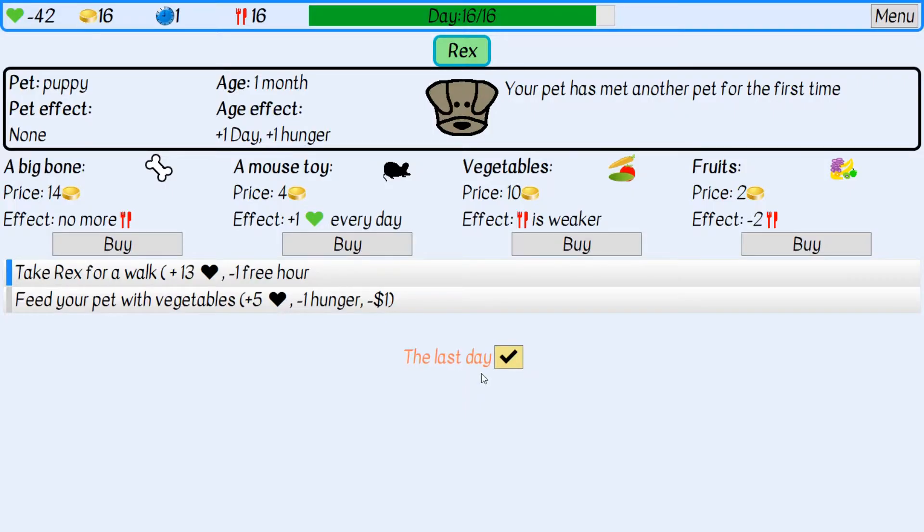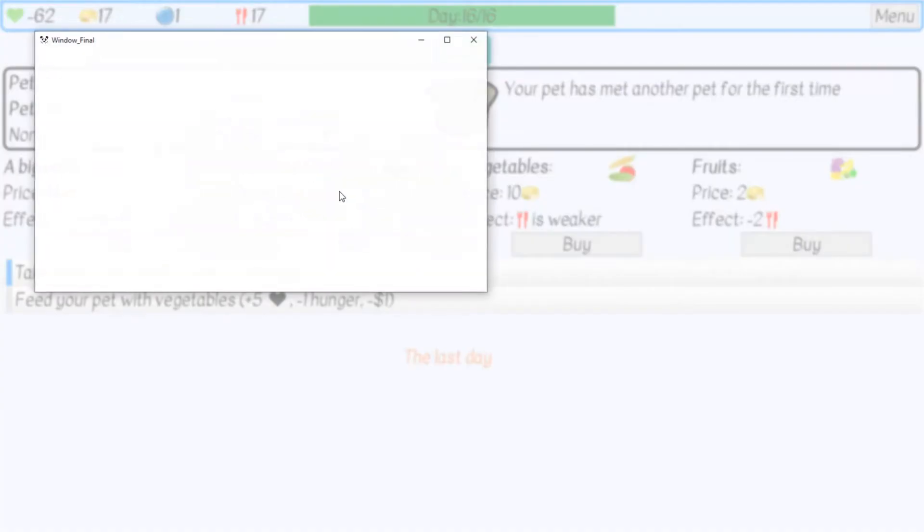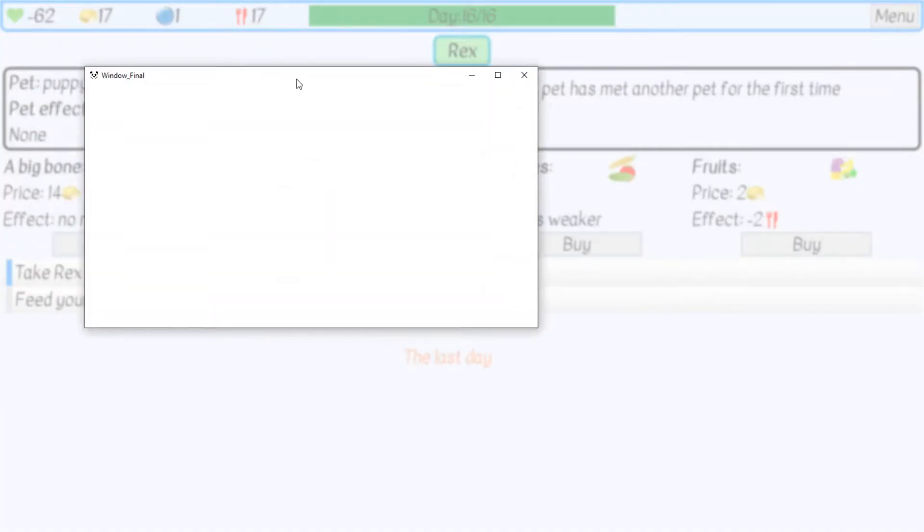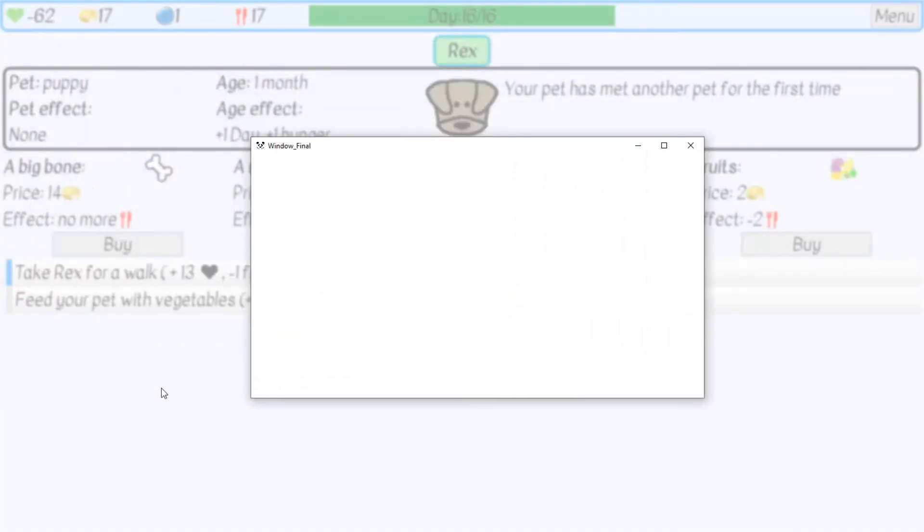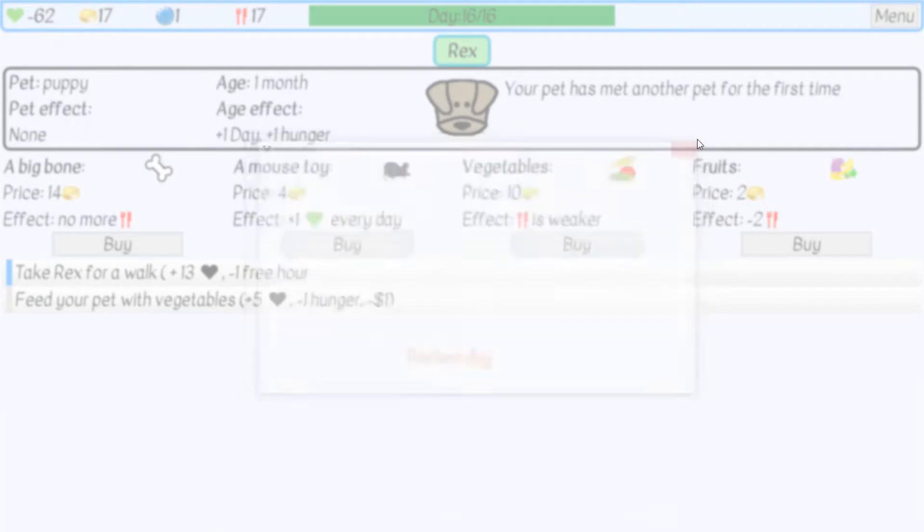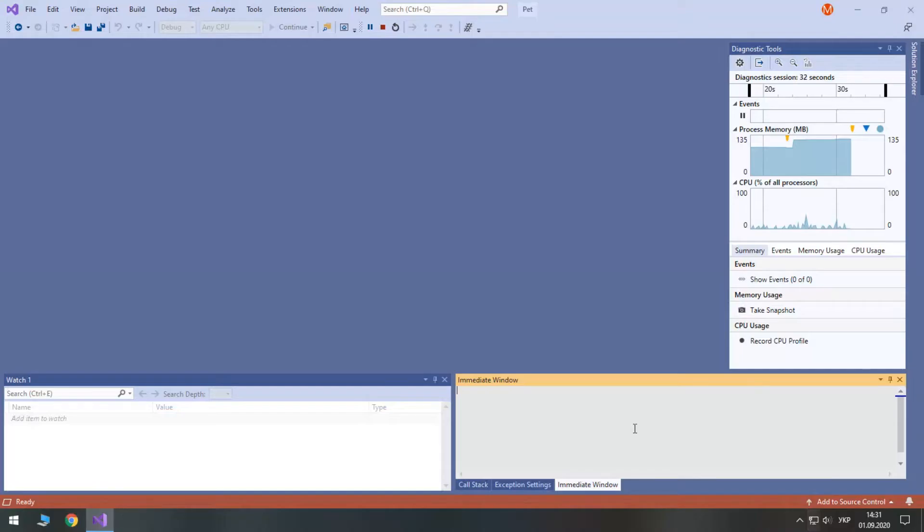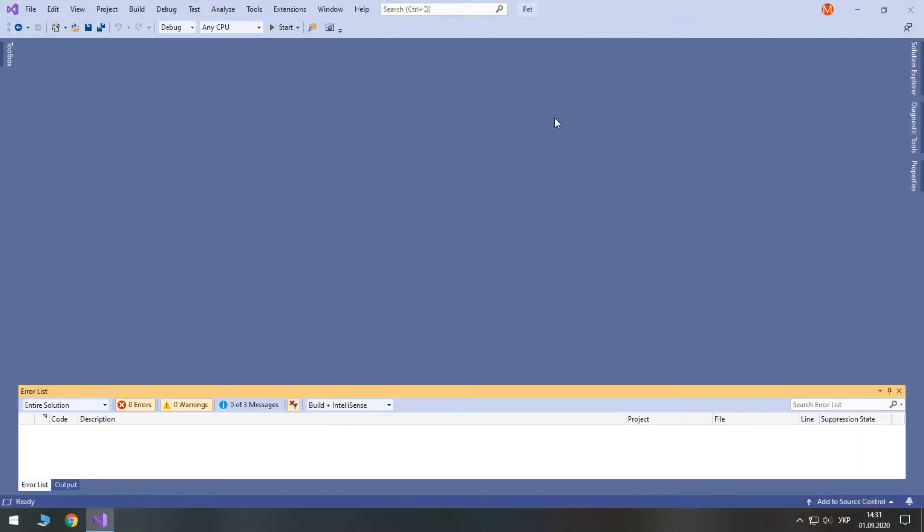Welcome back! In this part, we are going to design and code our final window shown at the end of the game. This is the window that we are going to work on. So, let's get to it.